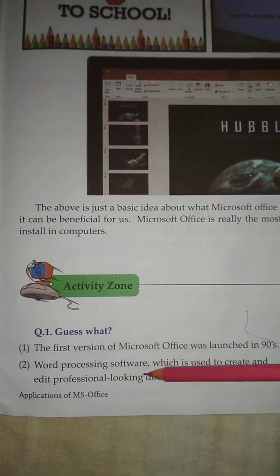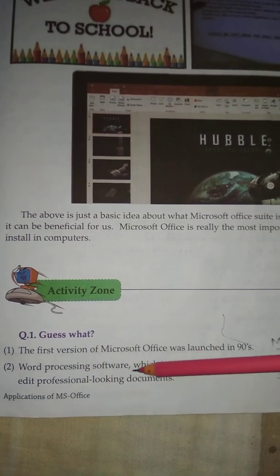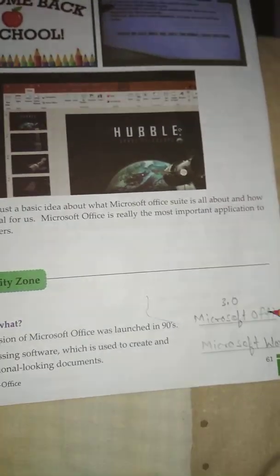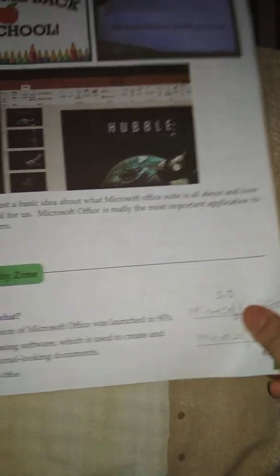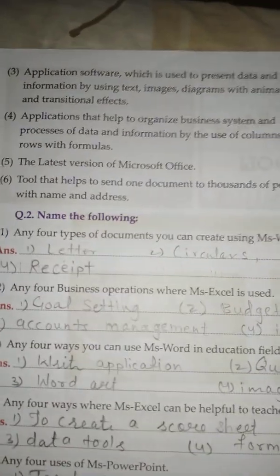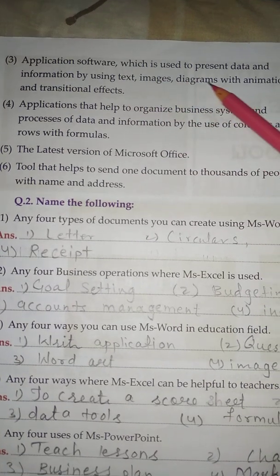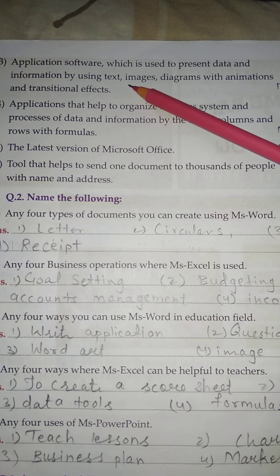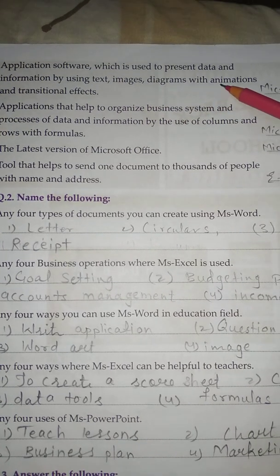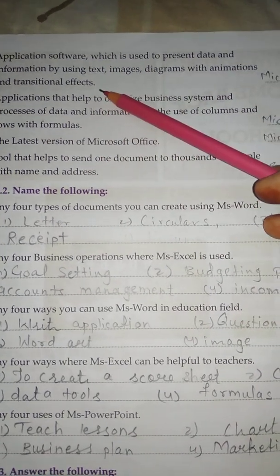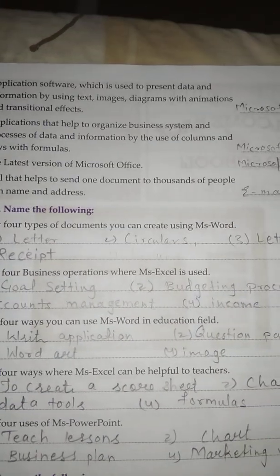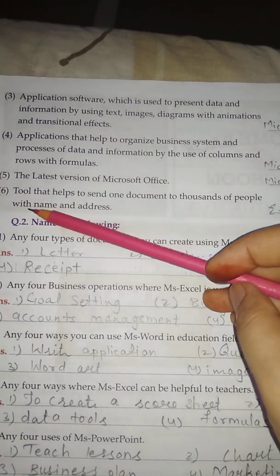No. 2 - Word Processing Software which is used to create and edit professional looking documents. Answer is Microsoft Word. No. 3 - Application Software which is used to present data and information by using text, images, diagrams with animations and transitional effects. Answer is Microsoft PowerPoint.